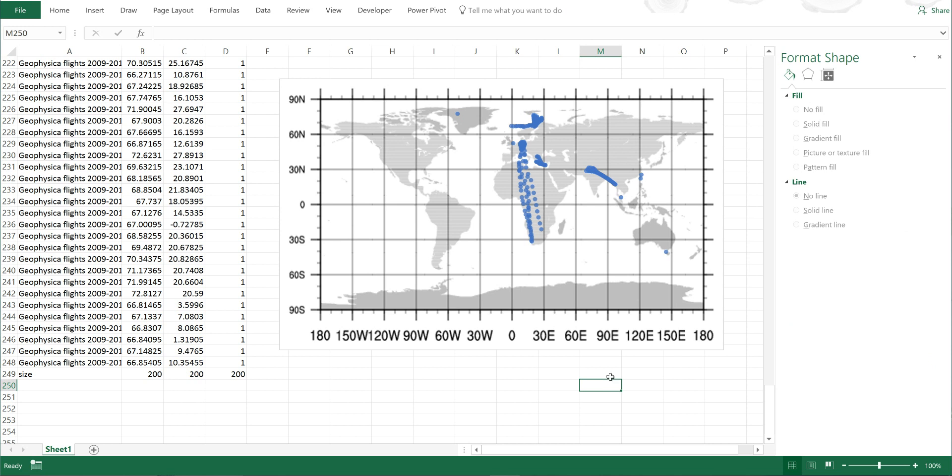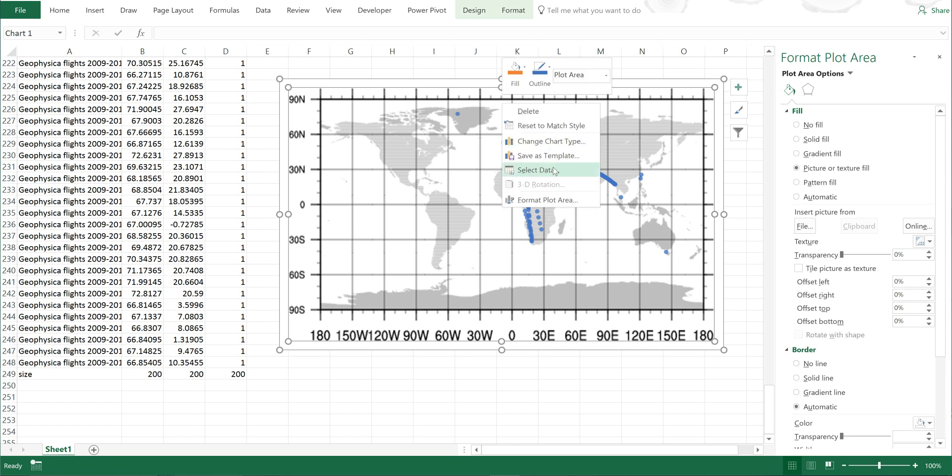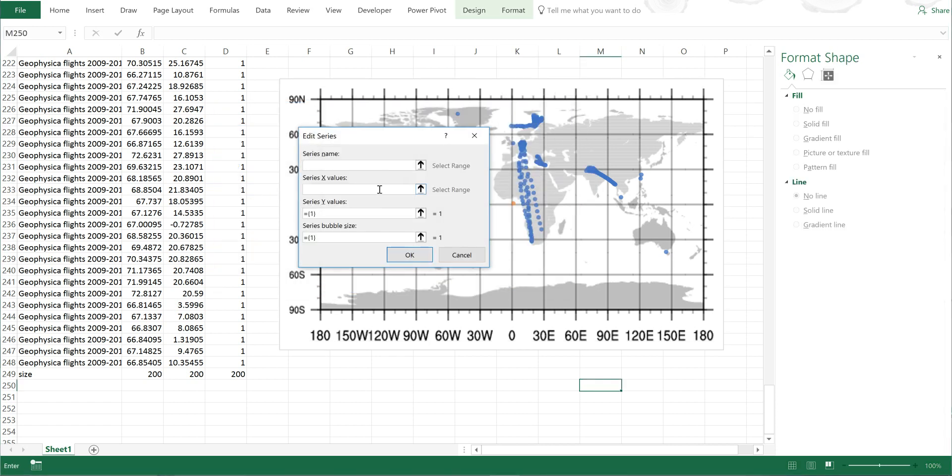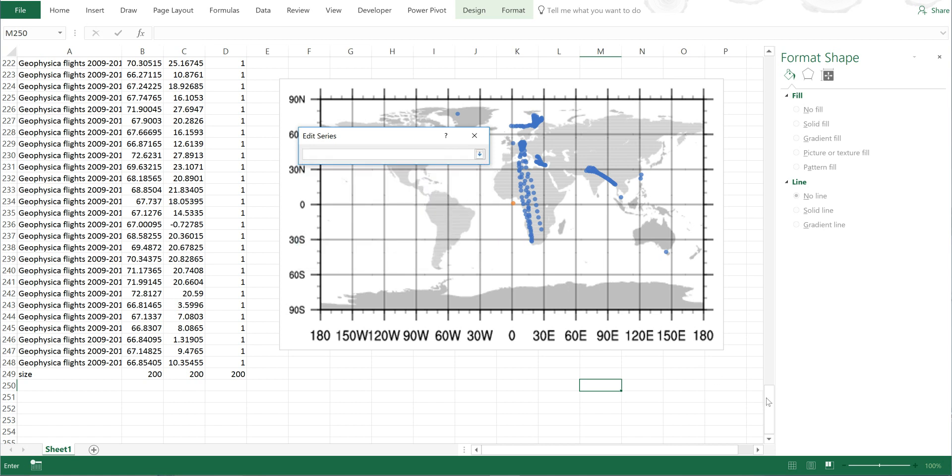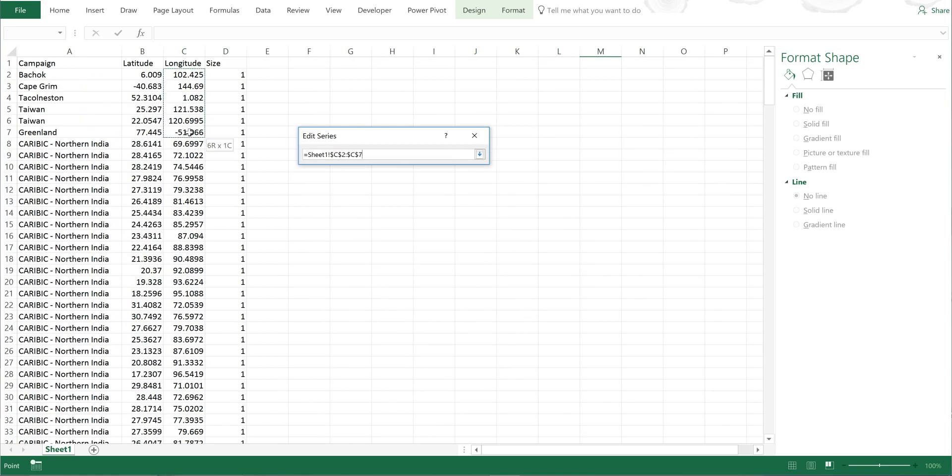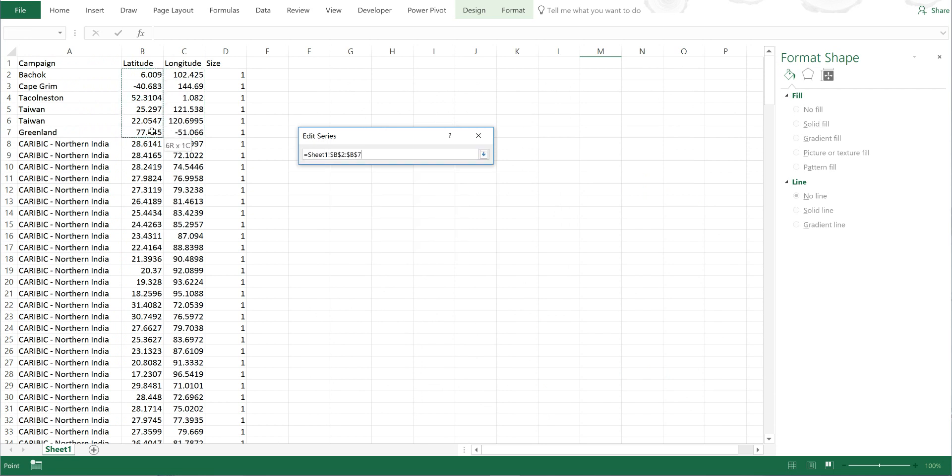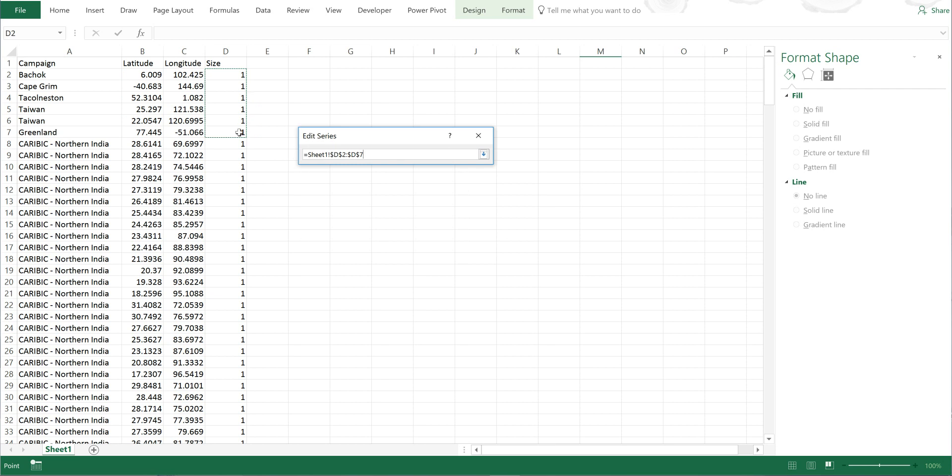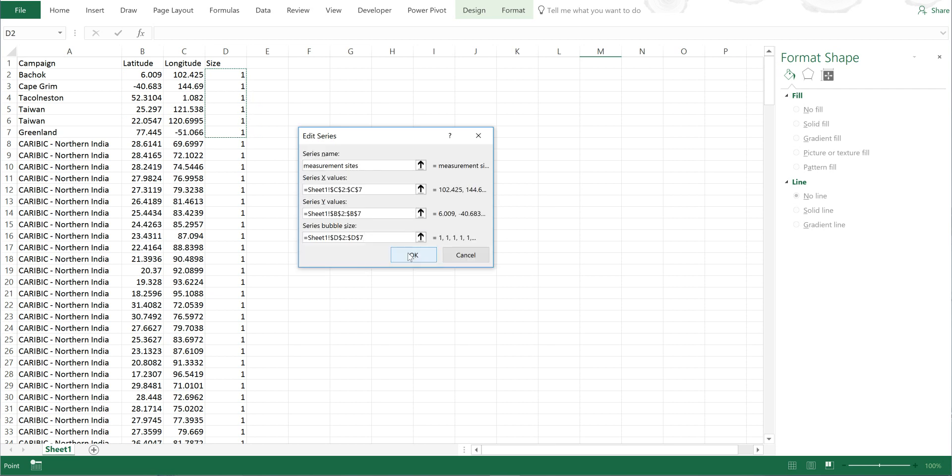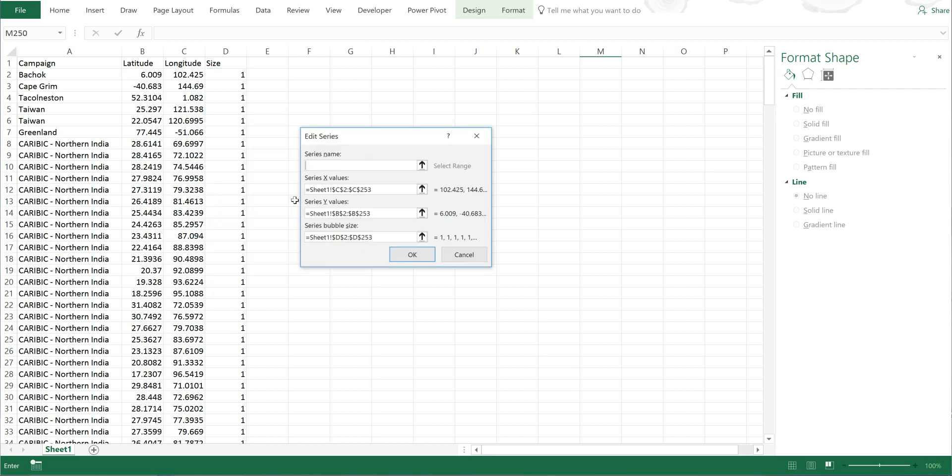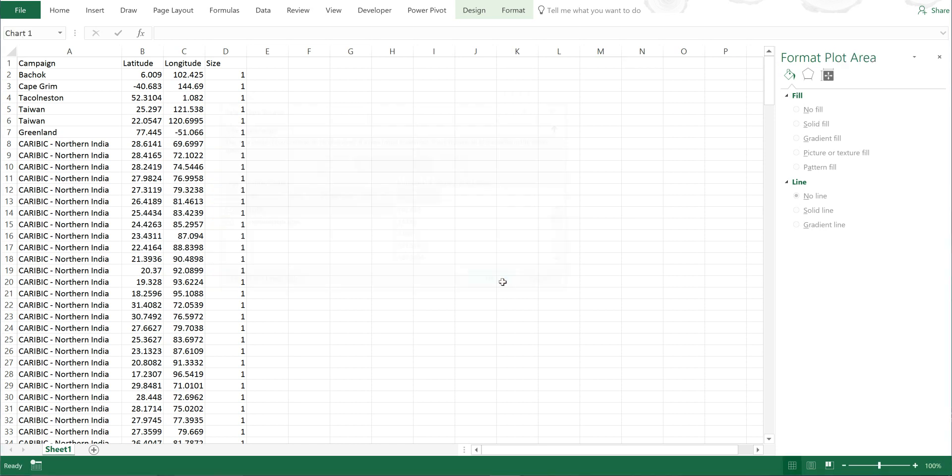Now I can make different kinds of data different colors. I'll select the map and right-click, select data, and add a new series. I'll call this measurement sites, and the x values will be the longitude, the y values the latitude, and the bubble size will be ones. I'll select okay, and also edit this and call it flights, then select okay and okay again.